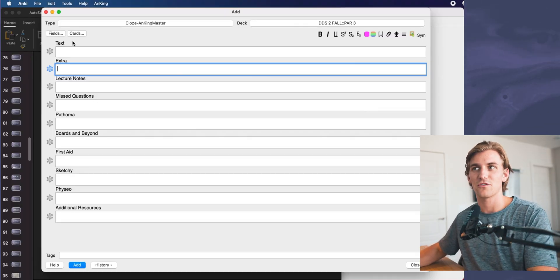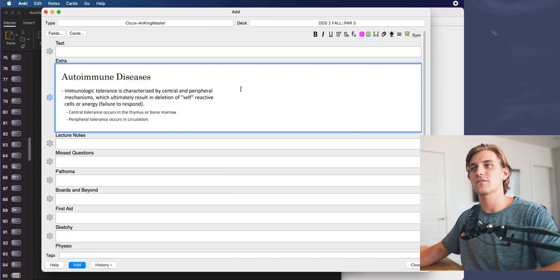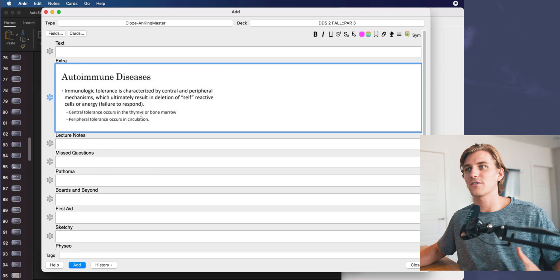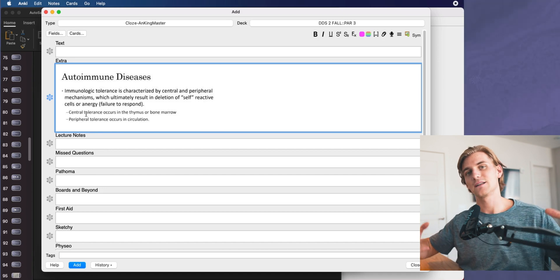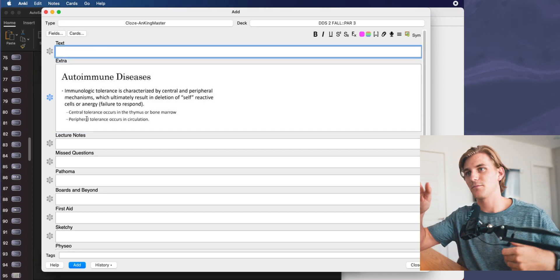That's how I use frozen fields for the extra portion of the card. But how could I use it for the text portion — where we add what comes up when we see the card initially? A good example: this information is about autoimmune diseases, giving a big bullet point with a bunch of info, then two types of tolerance — central and peripheral. If I just put 'central tolerance, cloze delete, occurs in the thymus or bone marrow,' that's not enough context. So I'd copy and paste the entire intro section into the text field, then below it add my cloze and answer.